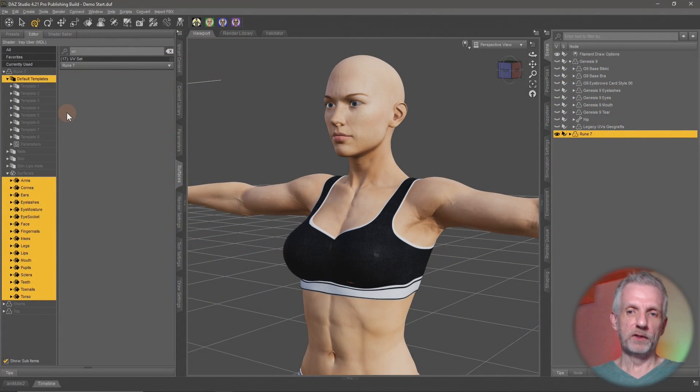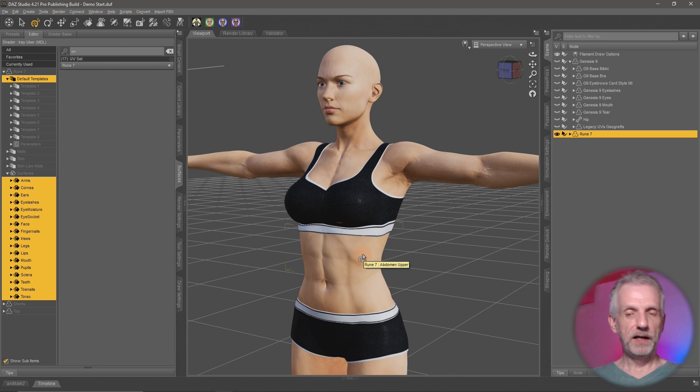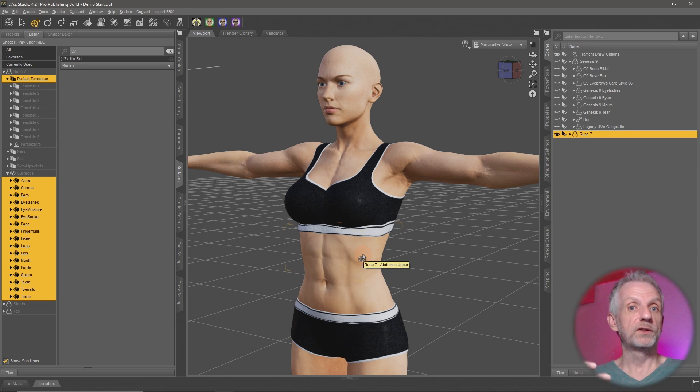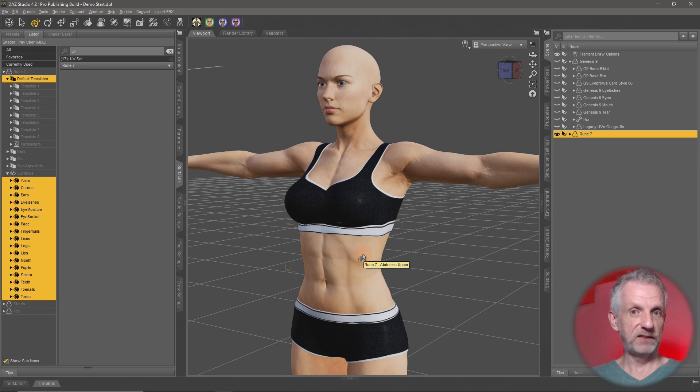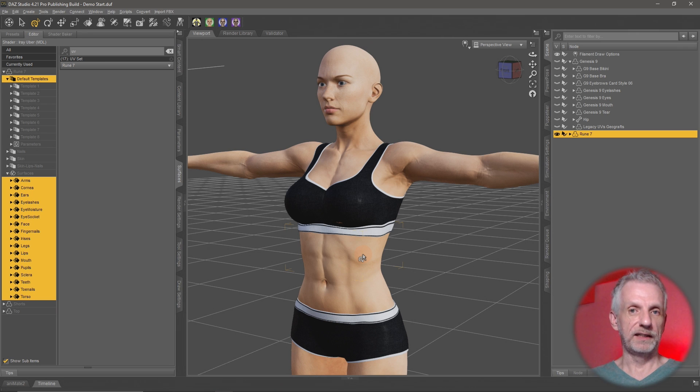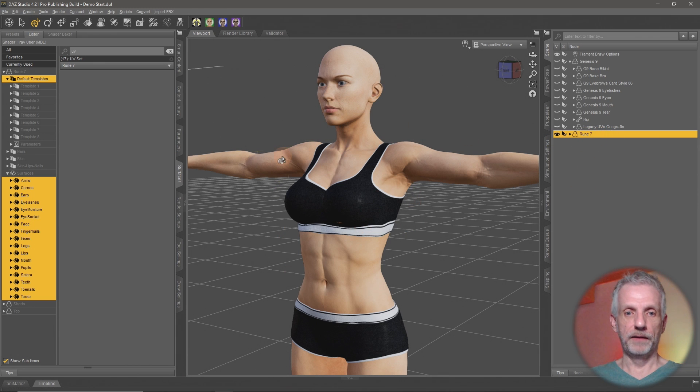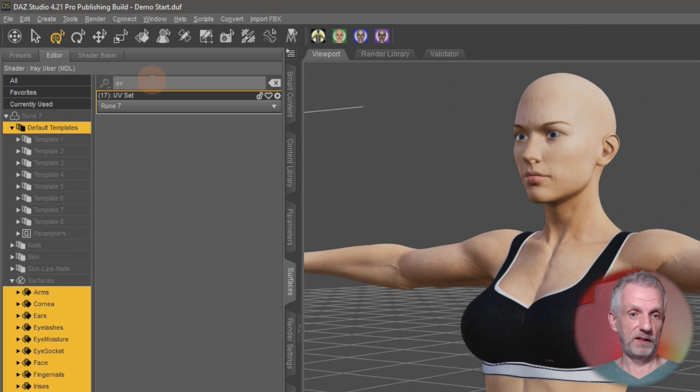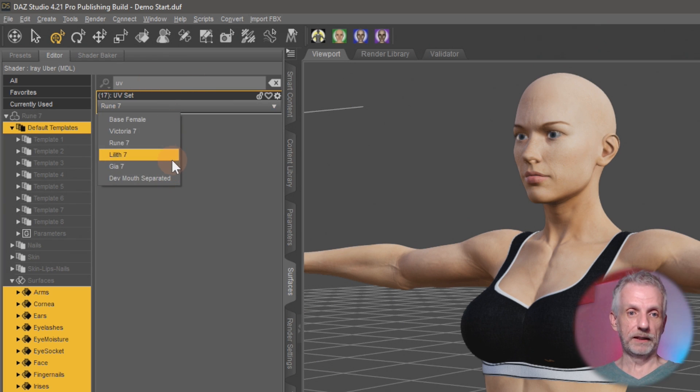I have the Rune figure here which is based on Genesis 3 and back in those days many of the custom characters came with their own custom UV set. So there was a base UV set for the base figure but if you bought a character sometimes they came with a texture set that came with its own UV set. So if I go and select her on the surfaces tab here with my surfaces selected, if I type in UV here to filter this out, I can see that I have multiple UV sets here.